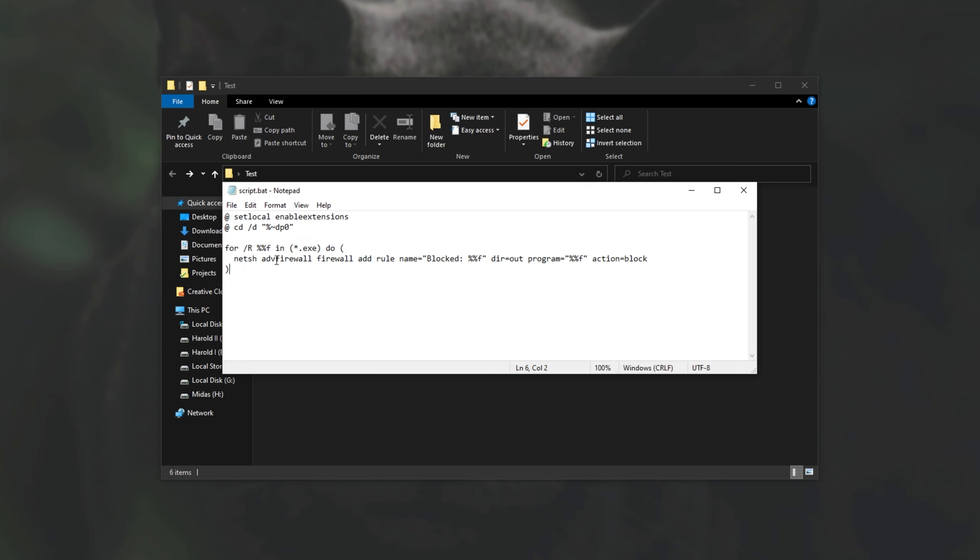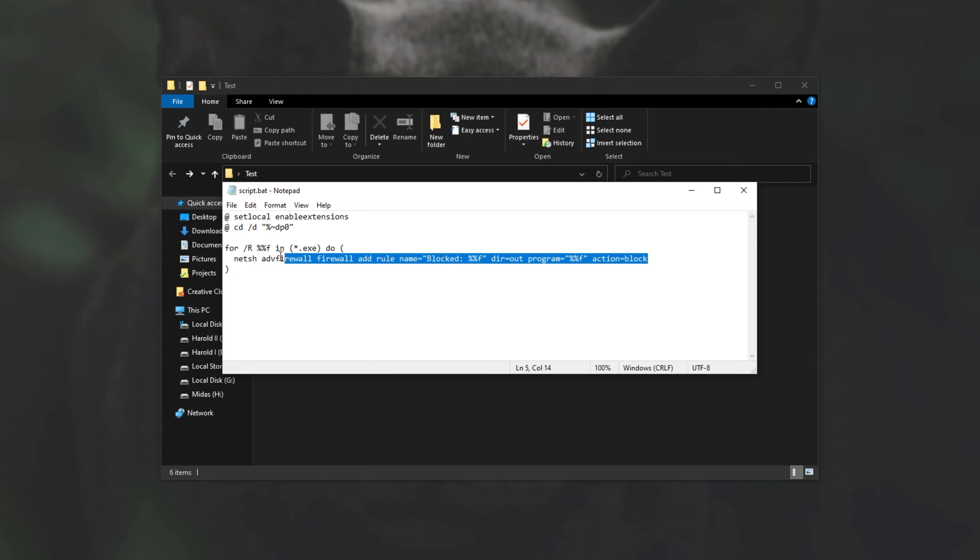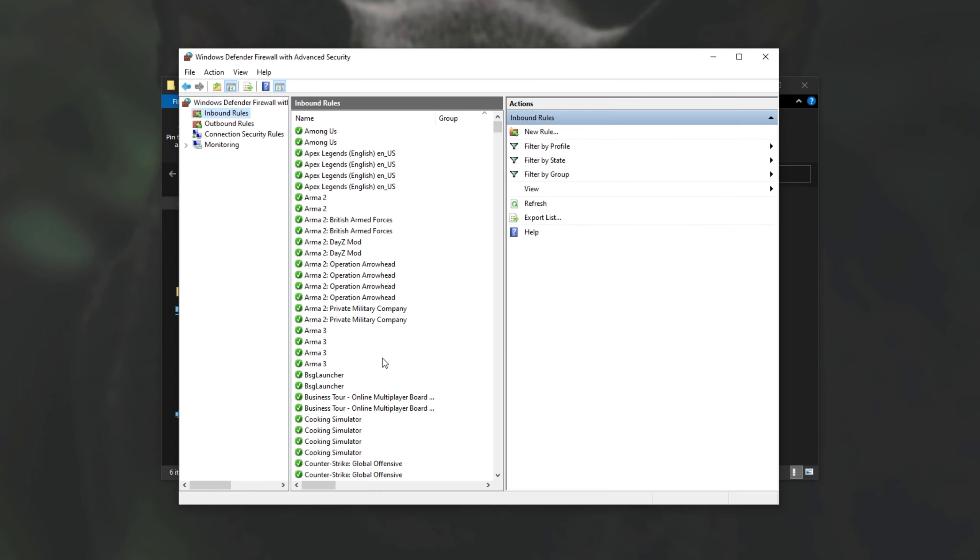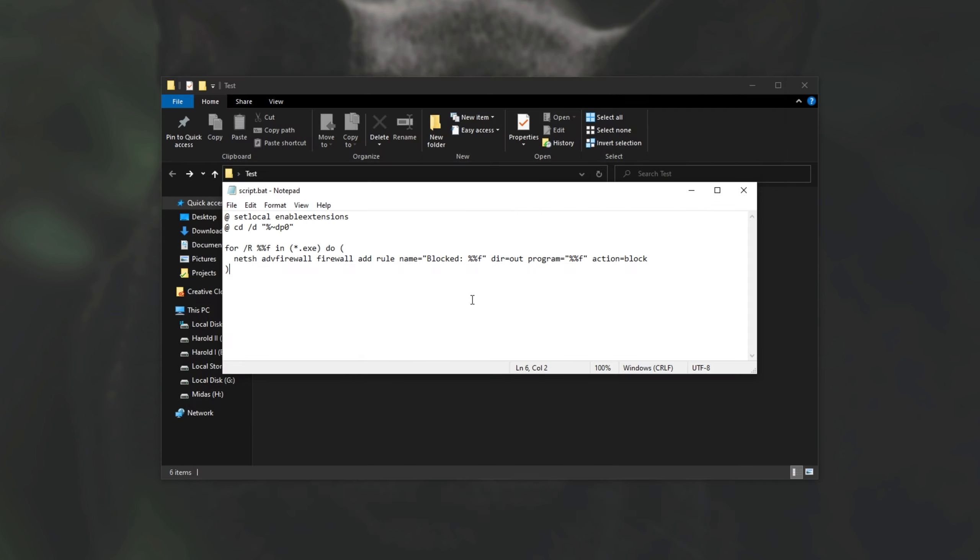Net sh, adv firewall, firewall, add rule, name equals block, dir equals out, program equals, followed by the path of the actual file, and action equals blocked. This line over here is the command line option to add rules to the windows firewall, which is this over here. Let's quickly break this command apart. This command over here adds a rule to the windows firewall.